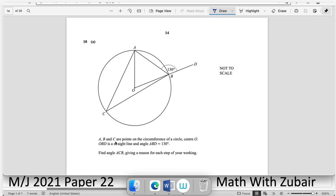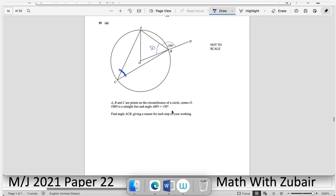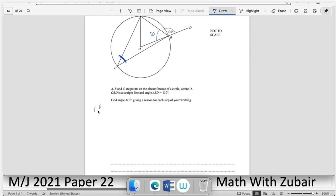Question number ten — circles. A, B, and C are points on the circumference of a circle with centre O. OBD is a straight line. Since a straight line = 180°, the angle at B in the triangle = 180° − 130° = 50°.